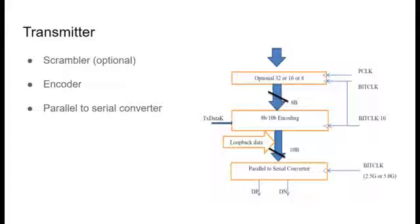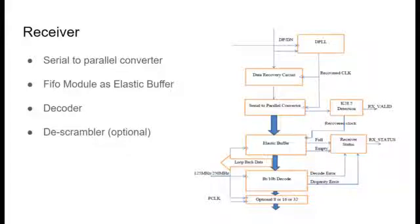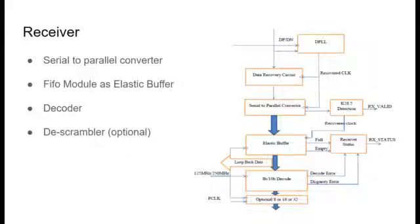Coming to the receiver side, we have serial to parallel converter which converts the received bits to parallel bit stream again. A FIFO module is used as elastic buffer here. It serves as a buffer and also controls the flow of data.